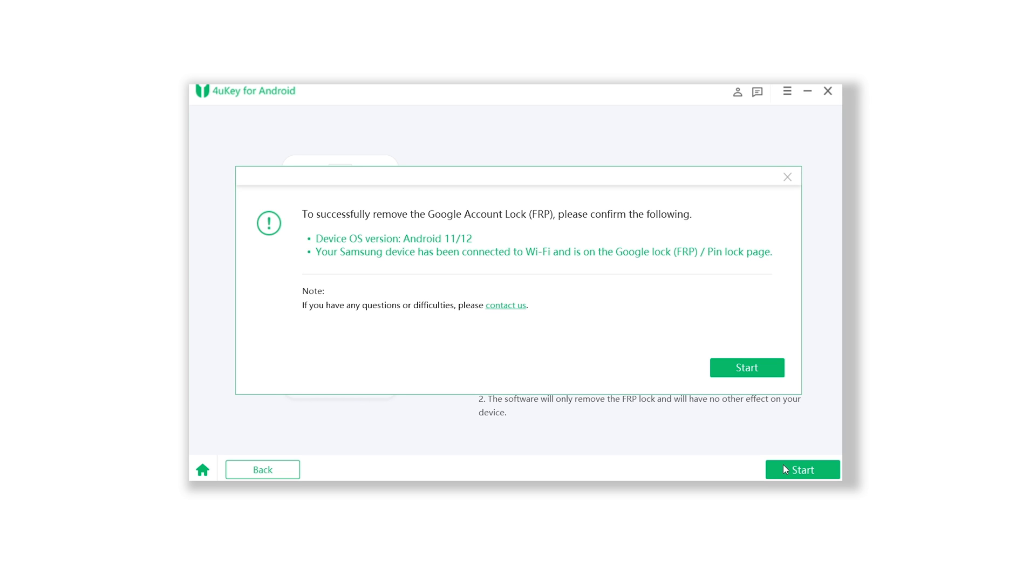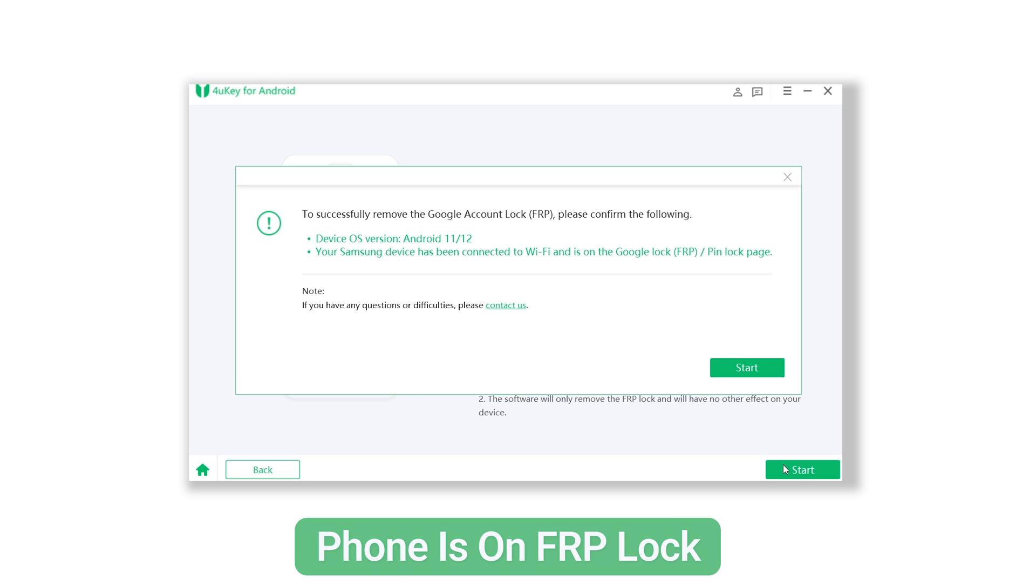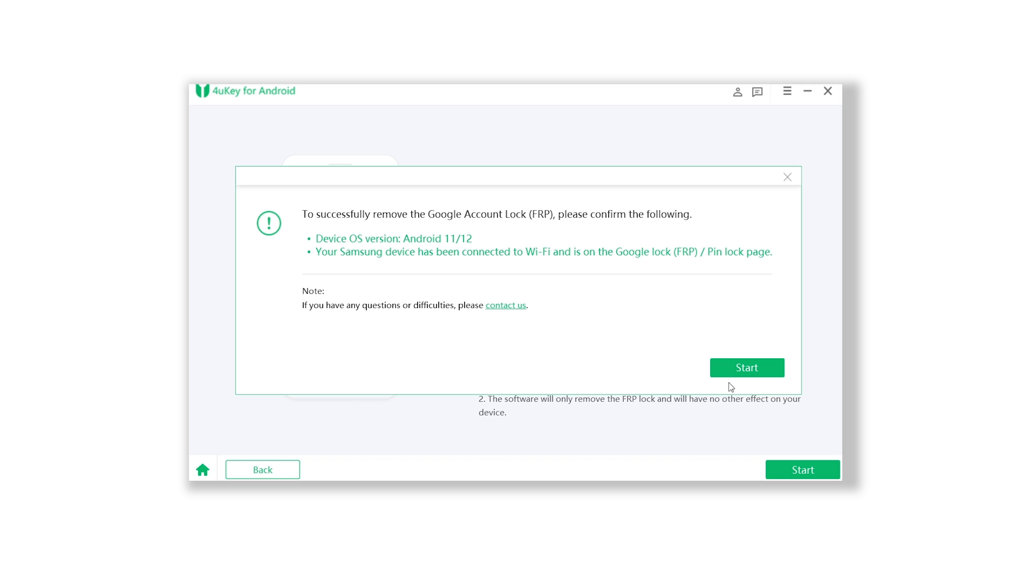Here you have to confirm the following: the version, good Wi-Fi connection, and your phone is on FRP lock. Once confirmed, click start button.